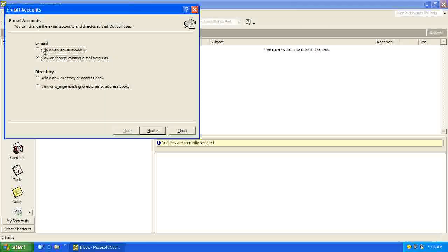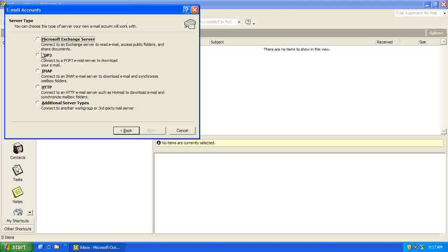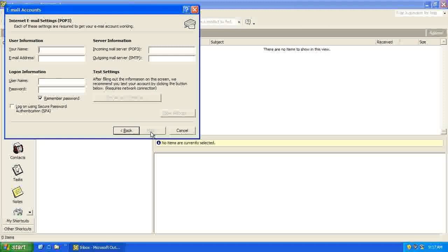We want to add a new email account, click Next, we want it to be POP3, click Next.